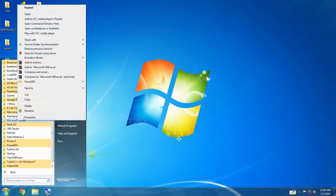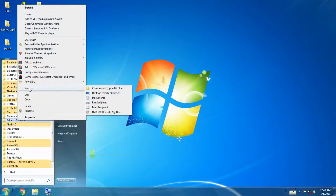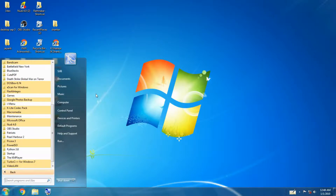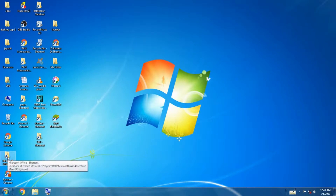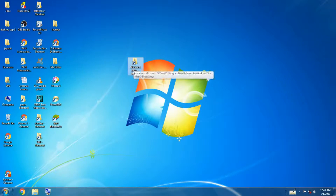A pop-up menu appears. Select the Send To option; you will find another cascading menu. Now click on Desktop — that is, the Create Shortcut option. Step 3 — a shortcut of Microsoft Word appears on the desktop with a jumping arrow in the lower-left corner.